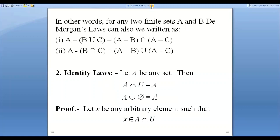The identity law says that when you perform an operation with an identity element, the original element remains unchanged. Just as in mathematics, one is the identity element under multiplication — three times one equals three, no change. And zero is the identity element under addition.